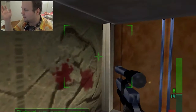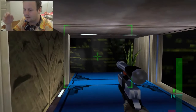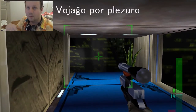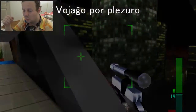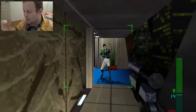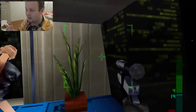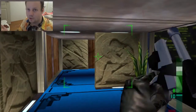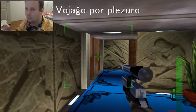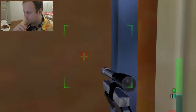Another example would be 'vojaĝo por plezuro' — a trip for pleasure. What you're saying there is it's a trip and the purpose, the aim of the trip is for pleasure. So it's 'vojaĝo por plezuro' — that's the aim of the trip.